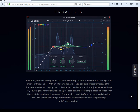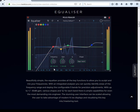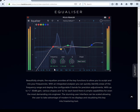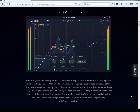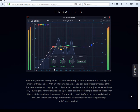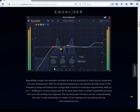This is the new EQ. Basically, you can see what they're telling you — it's beautifully simple. This Equalizer provides all the key functions to allow you to sculpt and mix frequencies with the integrated analyzer. You can quickly identify areas of the frequency range and deploy the configurable five bands for precision adjustments with up to 30 dB gain. Various shapes and Q's for each band. There is ample compatibility for even the most demanding mix engineer. This stunning user interface can be scaled, allowing users to take advantage of modern high-res displays — a visual key mix/mastering tool.